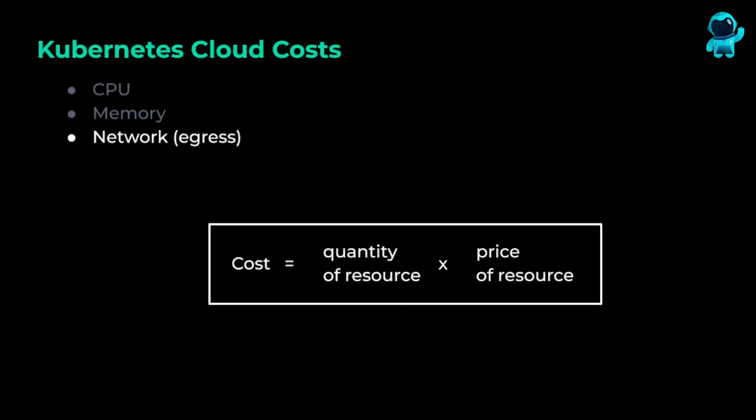In this video, we will be writing a custom script to get visibility into the cost of our services. We are going to estimate network egress costs. Now, most cloud providers don't charge for traffic coming into the cluster, so we only need to calculate egress traffic. Network egress costs can be calculated by multiplying the number of gigabytes of traffic leaving our cluster times the price per gigabyte.